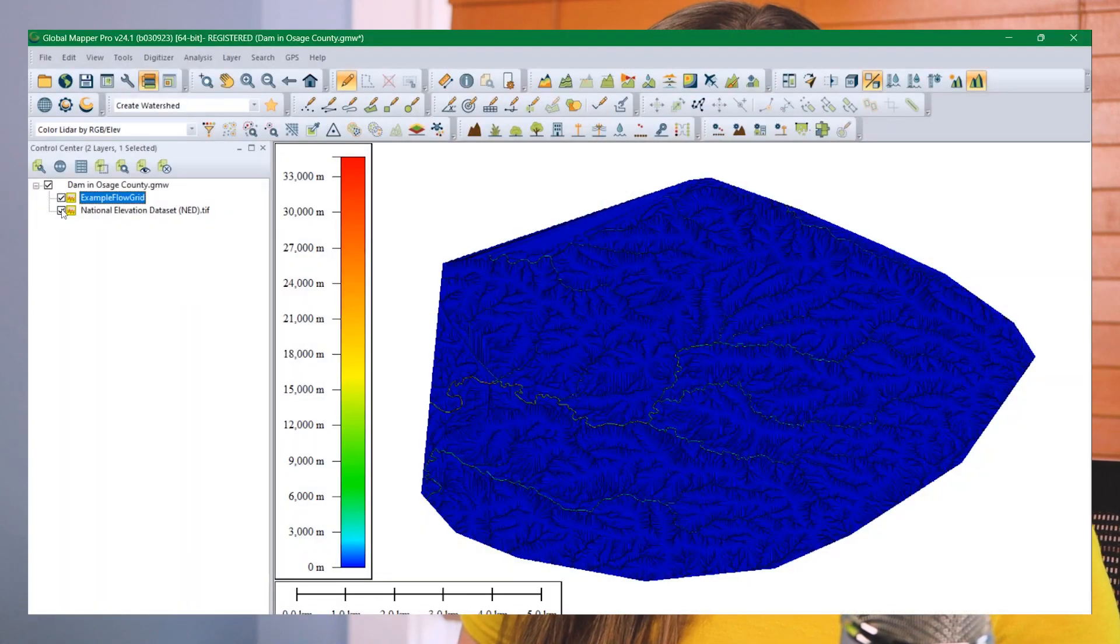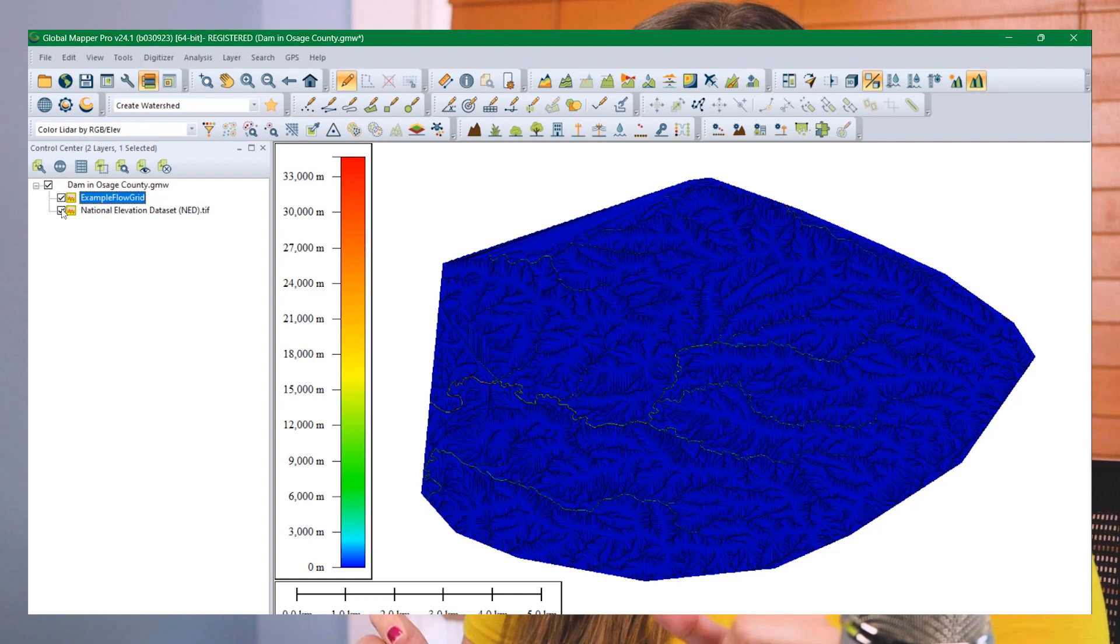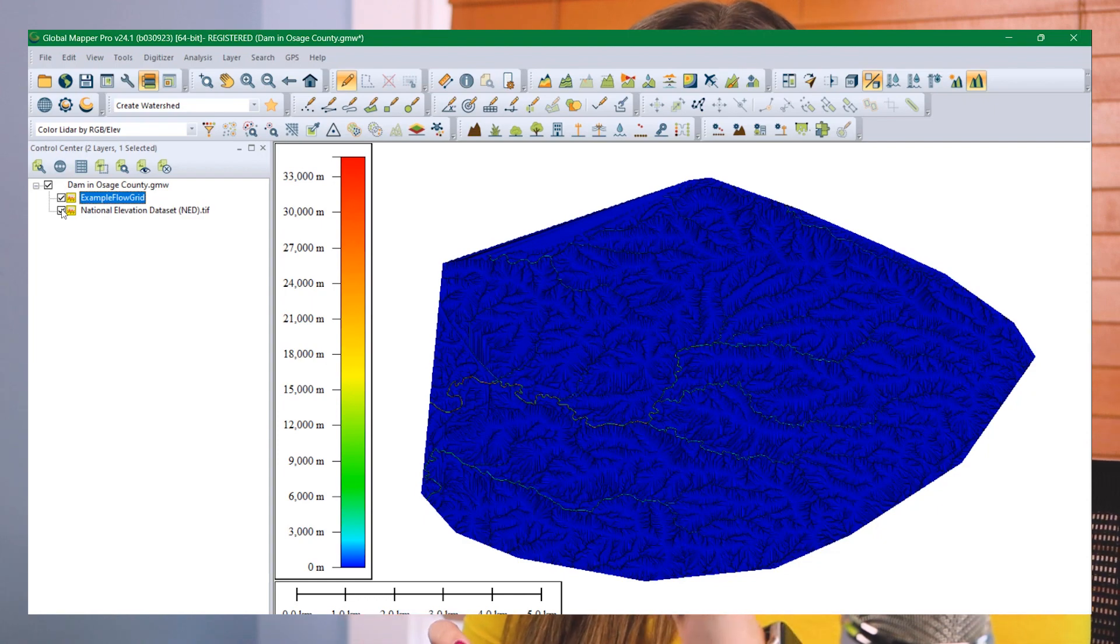A flow accumulation grid, I have an example here, is a grid where each cell has a value that represents water flow across the landscape. This value is the number of cells that water has flown across before it gets to that cell. These layers can be used in raster calculator for equations like soil loss measurement and erosion and other such equations as well.